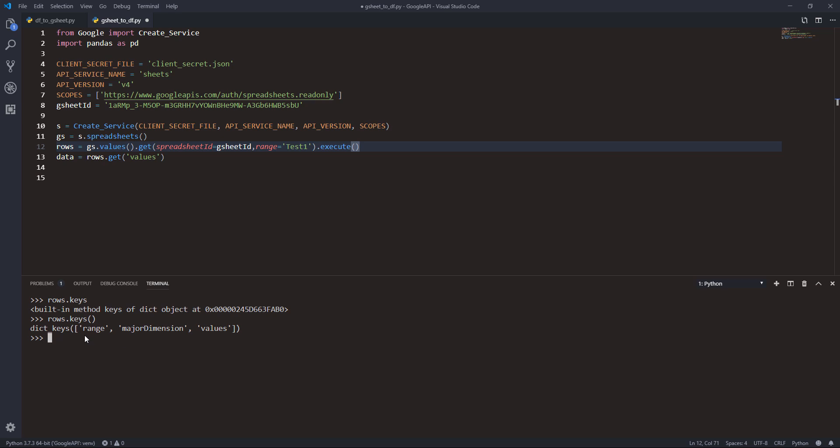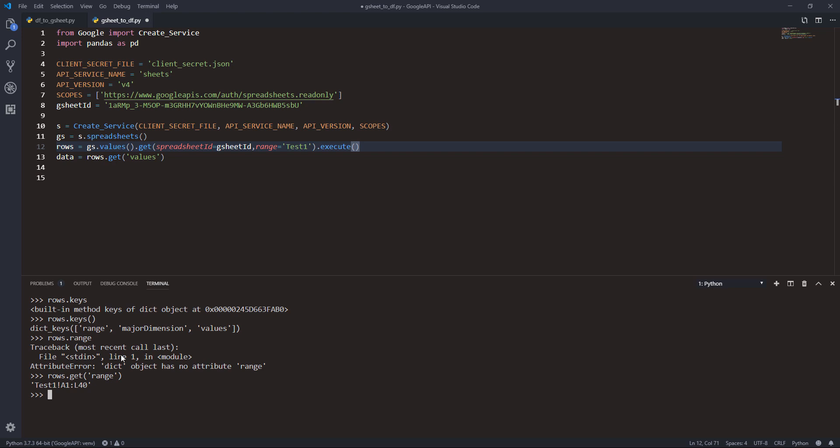We have range, major dimension, and values. The range key will give you the cell reference address of your data set. If I do rows.get('range'), this is the cell reference address we are going to retrieve.